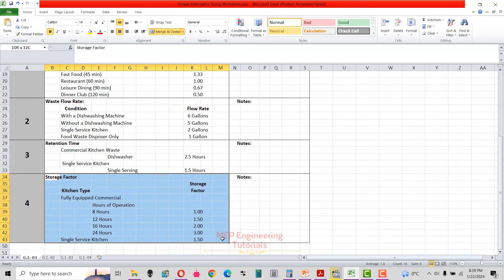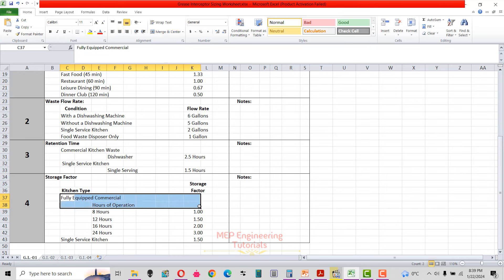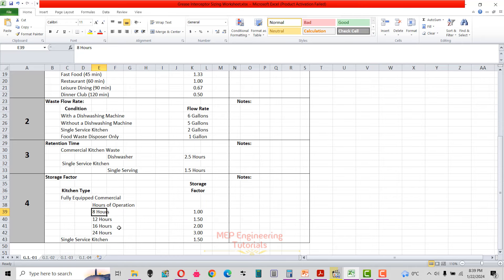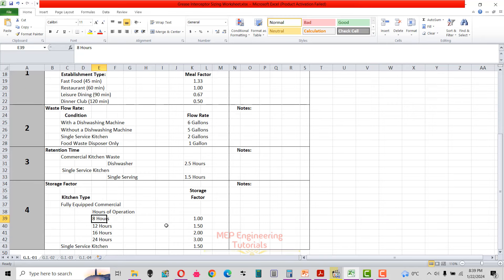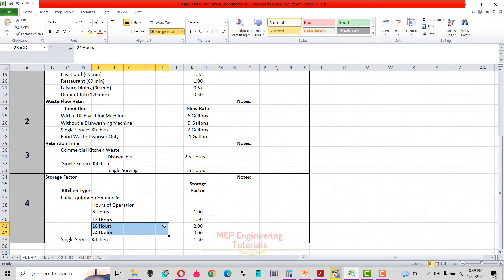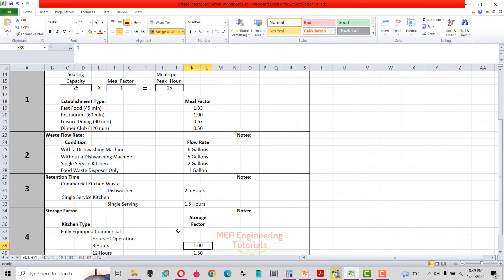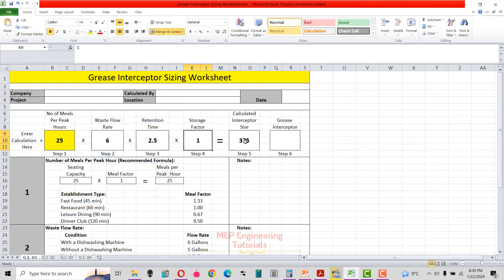Step 4: get the storage factor. As per the Uniform Plumbing Code, for a fully equipped commercial kitchen the storage factor depends on hours of operation — 8 hours: 1.0; 12 hours: 1.5; 16 hours: 2.0; 24 hours: 3.0. Since our kitchen operates 8 hours, the storage factor is 1.0. After entering all values, we calculate the interceptor size, which comes out to 375 gallons.